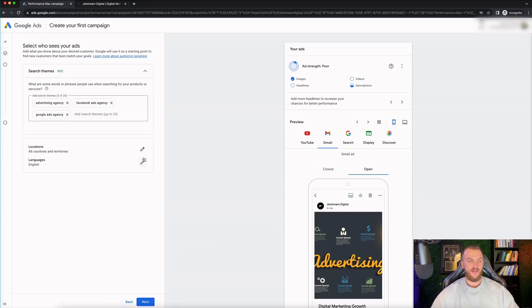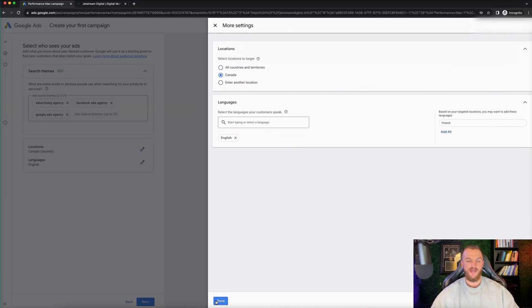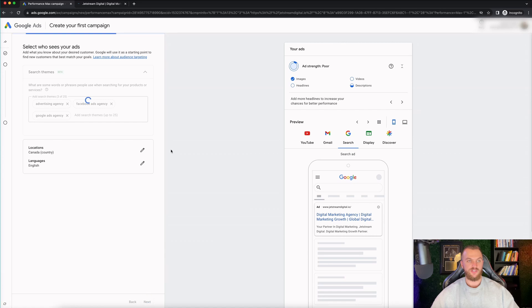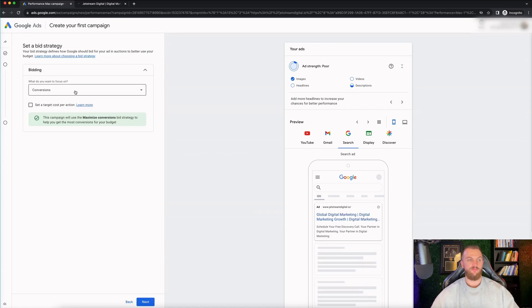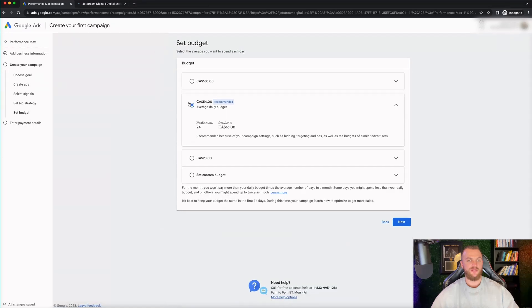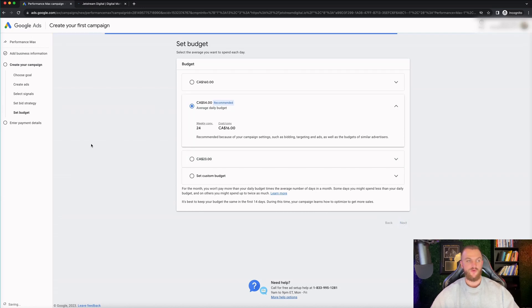You can also edit, I'll go back here. You can also edit the country that you want to target. You probably want to do this. Let me change this to just Canada right here. Targeting English. Let's go next. Then you have your bidding. So this is where you can select conversions, set a target cost per action, et cetera. I'm just gonna go next. I'm gonna do that on conversions. It's gonna ask you to set your budget. So whatever your budget is, let's say the recommended is $54. So I'll leave it at that. Then you go next.